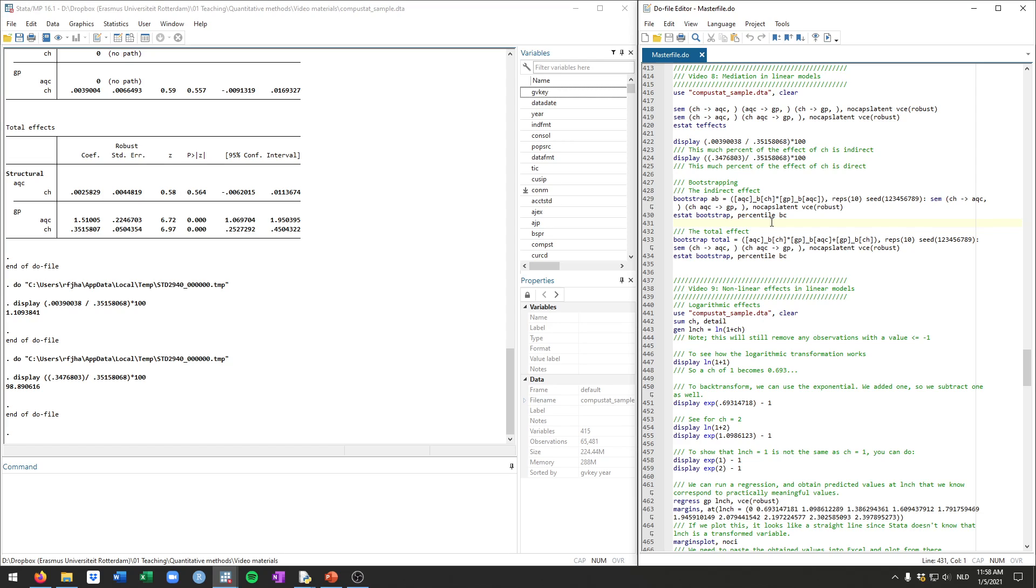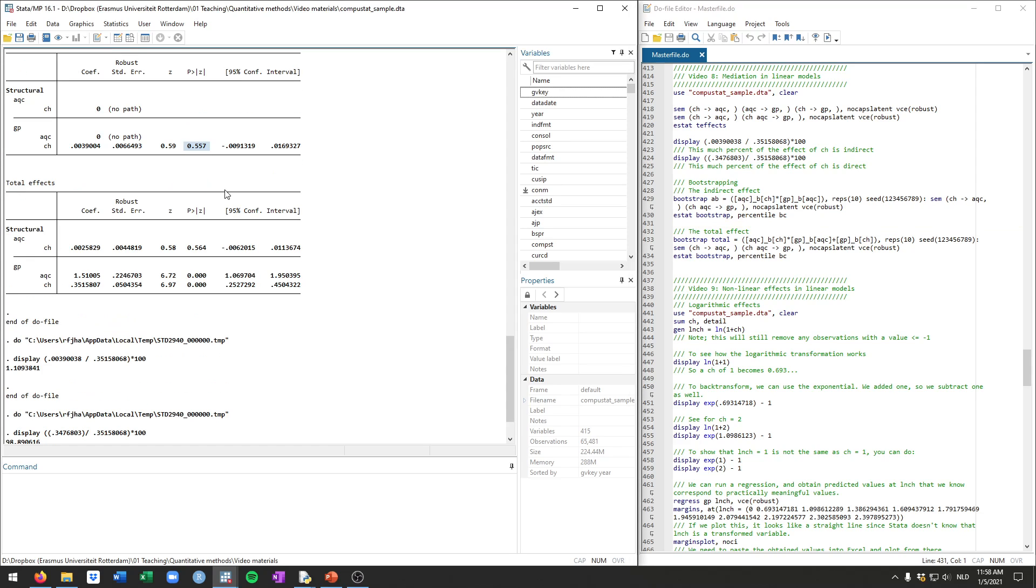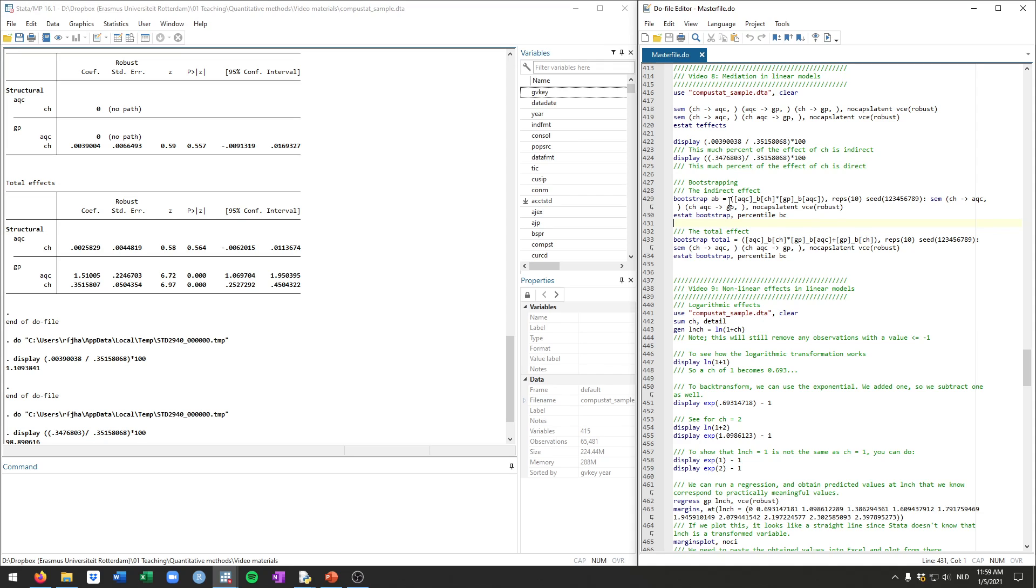Now as we all have discussed in class, this p-value here for the indirect effect is actually not correct. The standard assumptions that you need to get this p-value actually don't hold when you calculate an indirect effect. So if you want to do this for your thesis later, you're going to have to bootstrap this indirect effect, which is something we'll talk a bit more about in class.